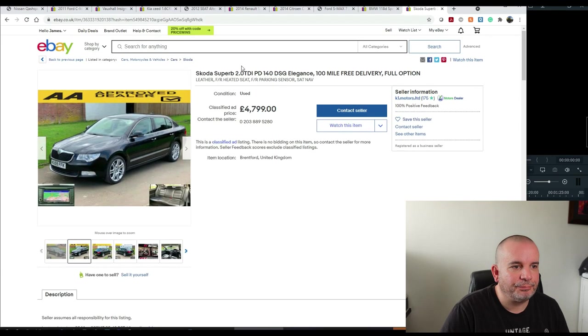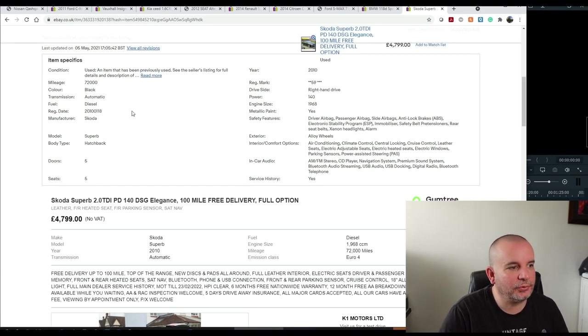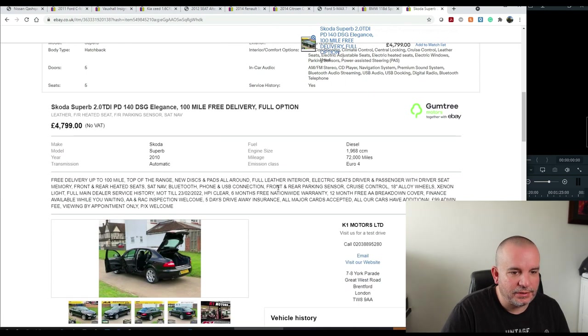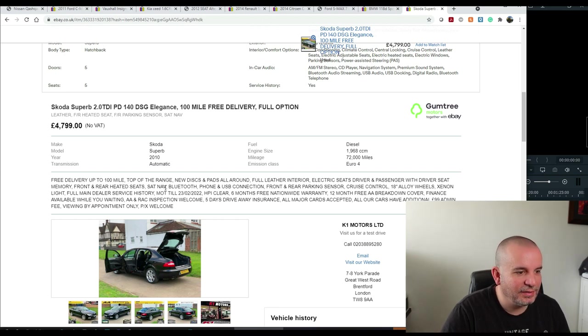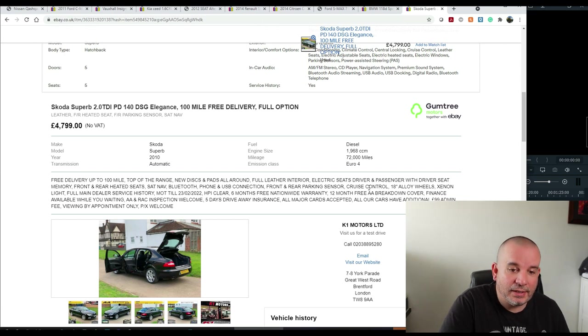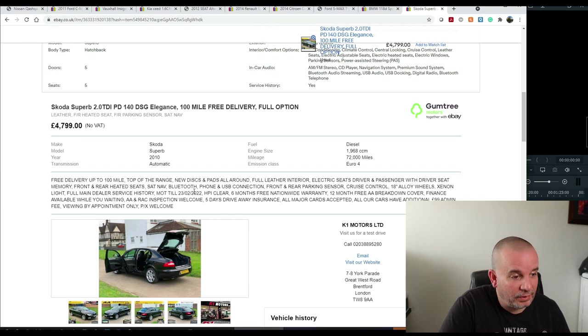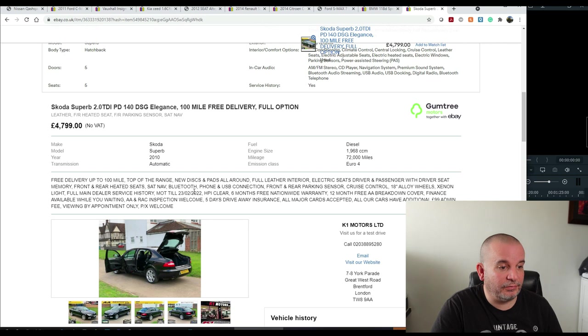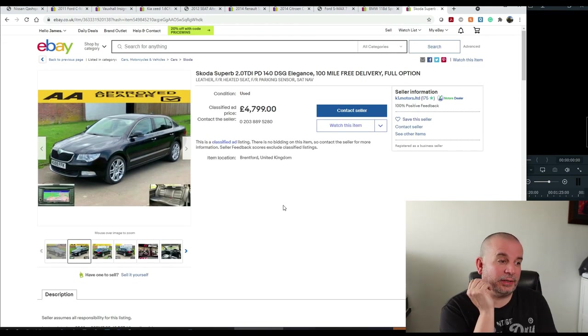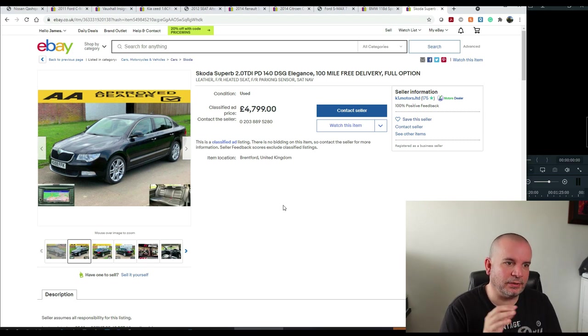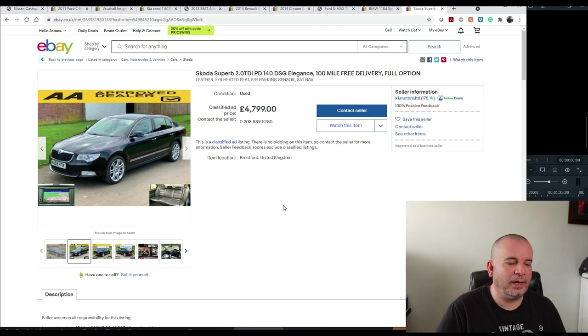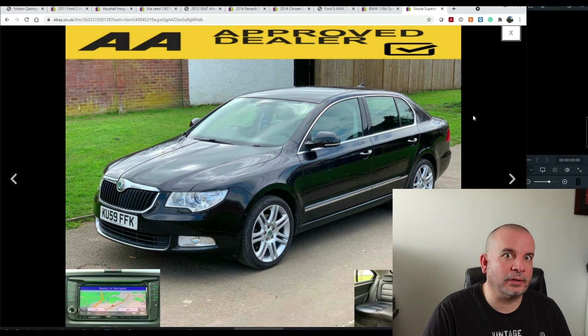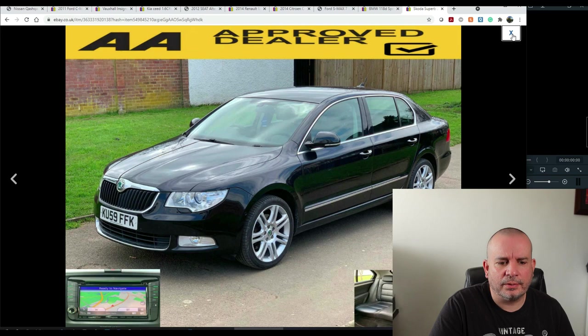This one is 2010 model. 72,000 miles. Full leather interior. Electric seats. Heated front and rear seats. Sat nav. Bluetooth. Phone. USB connection. Front and rear parking sensors. Cruise control. 18-inch alloys. Xenon headlights. Full main dealer service history. It's got MOT until February next year. HPI clear. As far as value for money goes and the amount of actual car you get for your money, under five grand. That is a bloody good buy. It just looks like your granddad's car. Sometimes a granddad's car is nice. Do you know what I mean?